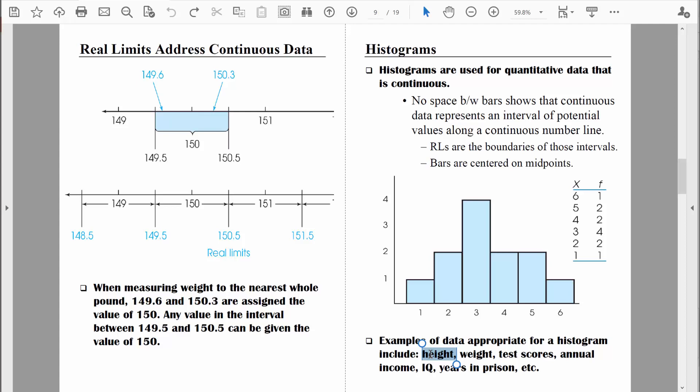In all the examples we've talked about so far, the range of data has been relatively narrow with not that many data points. What if we have a huge range of data points? Frequency distribution tables, bar charts, and histograms might become a little bit too unwieldy. What do we do in that situation? We group the data. So in the next video, we will talk about grouped frequency distribution tables and grouped histograms.